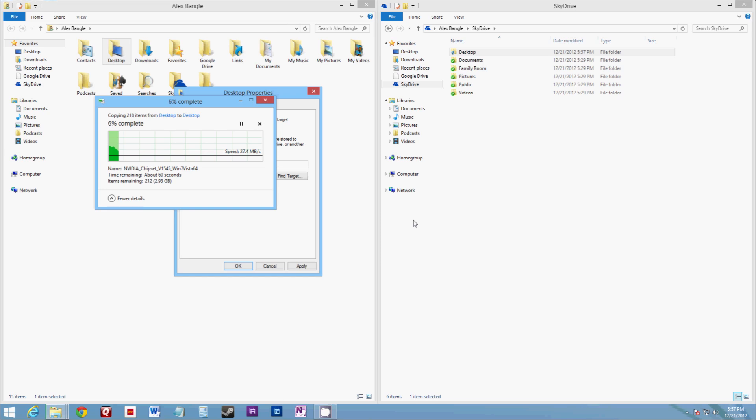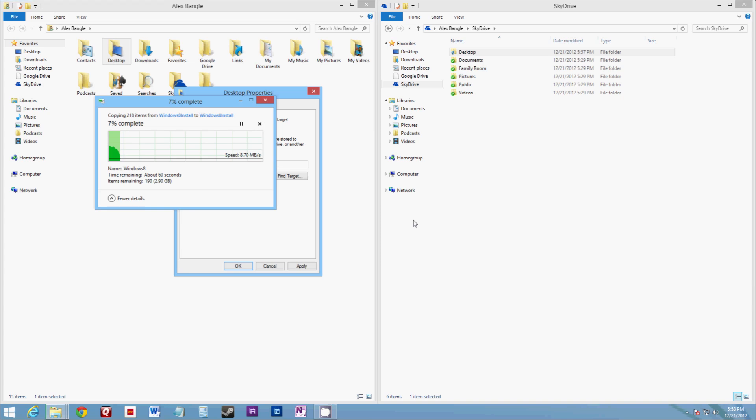Now the reason this is so critical is if you don't do this, your stuff will no longer show on your desktop. They'll still be there in a folder called desktop, but you'll still have to manually copy them.